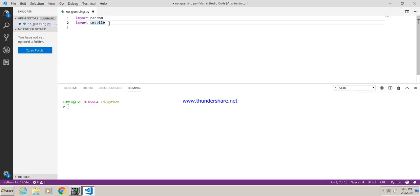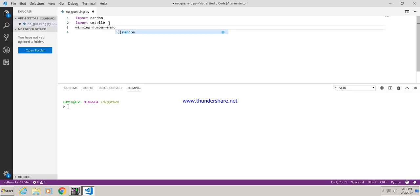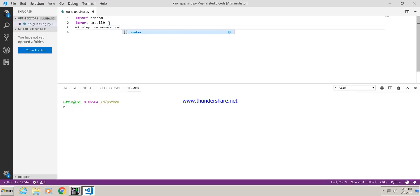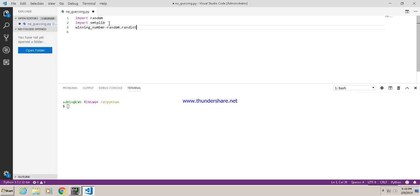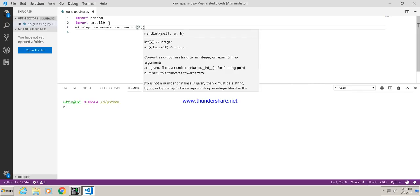After that, we will generate a random number. The winning number is equal to random.randint, and the number will be between 1 and 200 — so randint(1, 200).